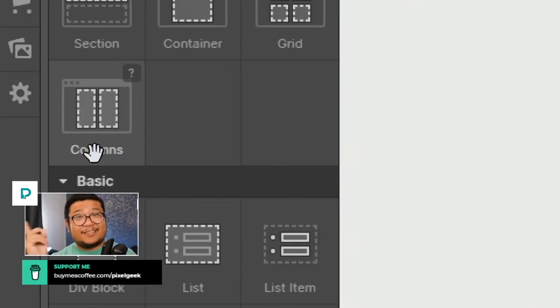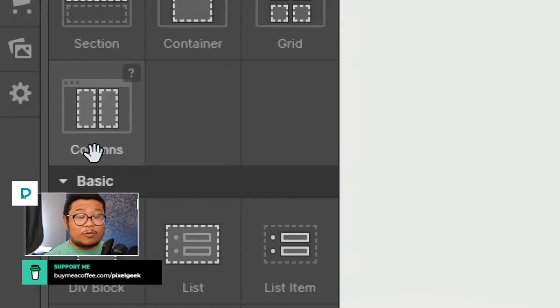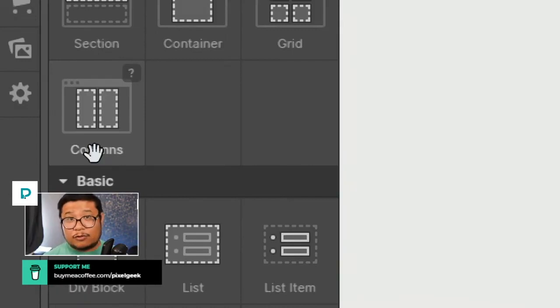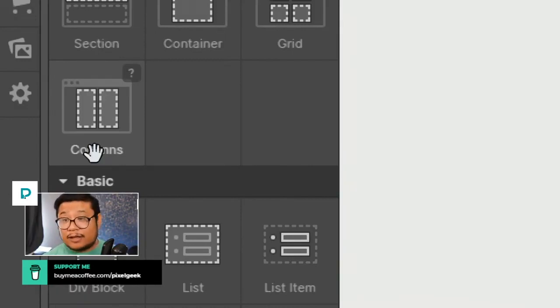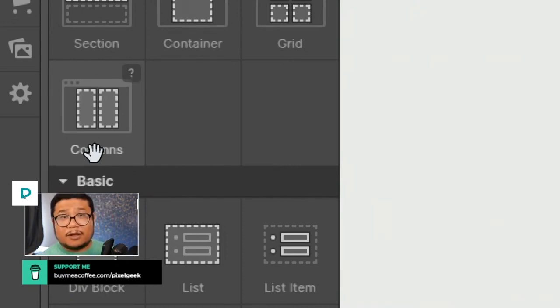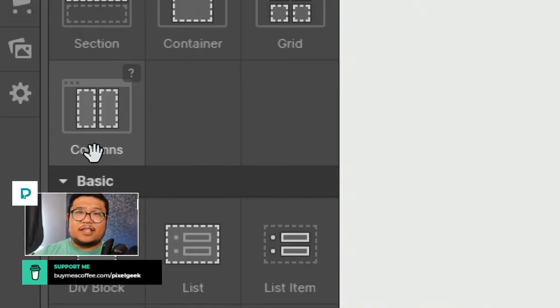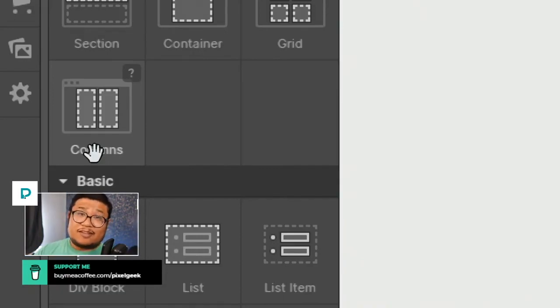Unless you have users that are stuck in older browsers like Internet Explorer 11. If so, then yeah, go ahead and use this. Totally fine. Use it. But if most of your users are using modern browsers, don't use this.